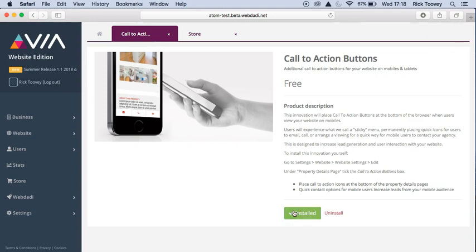Once this bar has completed loading, this indicates that the innovation has been added correctly to your website.